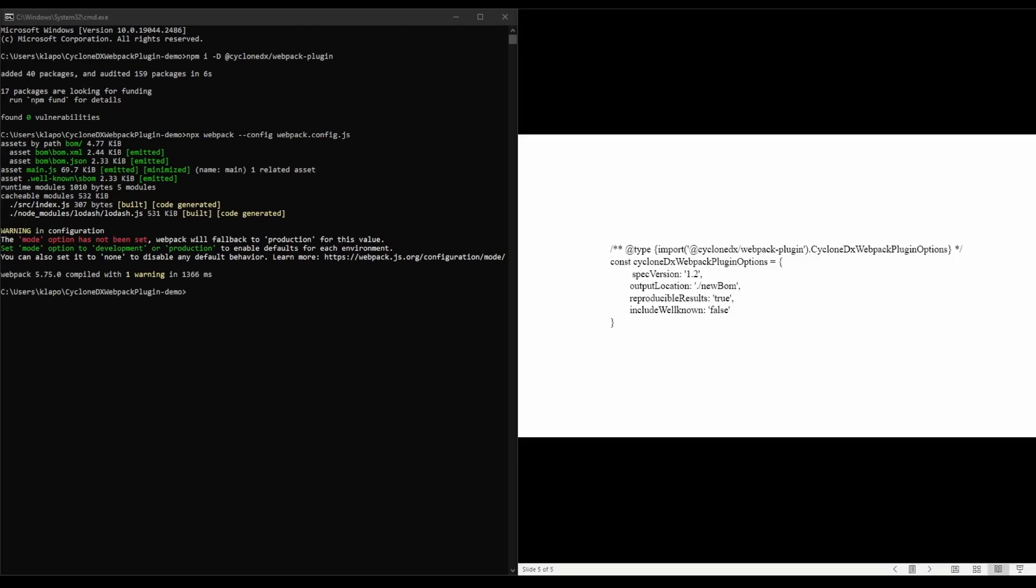There are a few options available for generating the SBOM. A full list can be found on the plugin GitHub page. We can set these in the Webpack config file.